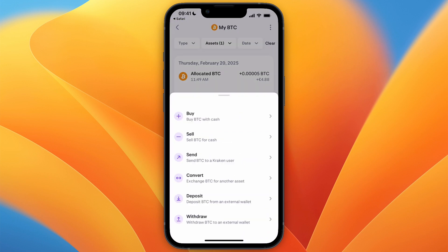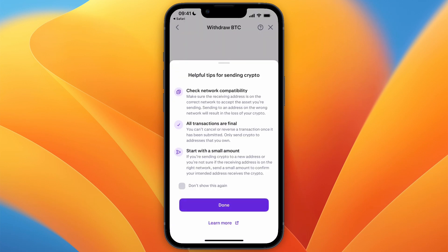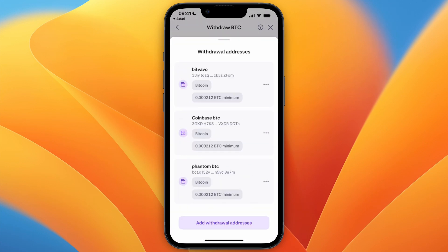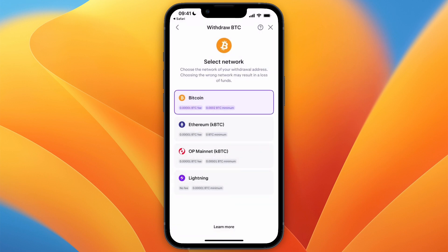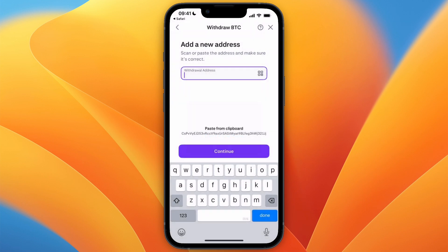Click Withdraw Bitcoin to an External Wallet, then select the network — usually it will be the Bitcoin network. From there, select how much you want to transfer, for example four euros, and click Select Address. If you want to add a new one, click Add Withdrawal Address, select the network, and paste in the wallet address.